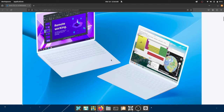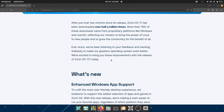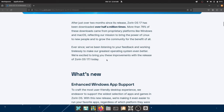Zorin OS has been very popular lately — it's been downloaded over half a million times. Most of these downloads come from Windows and macOS, which isn't surprising. If people are already running Linux, they might not want to switch to Zorin OS if they already have something that works for them. People switching to Linux is very good news.